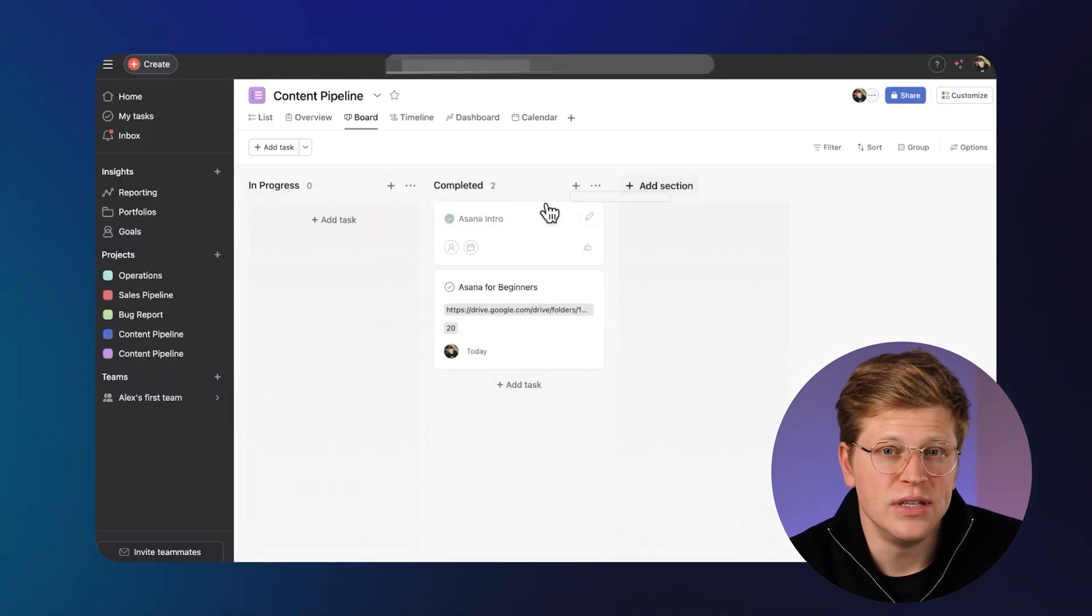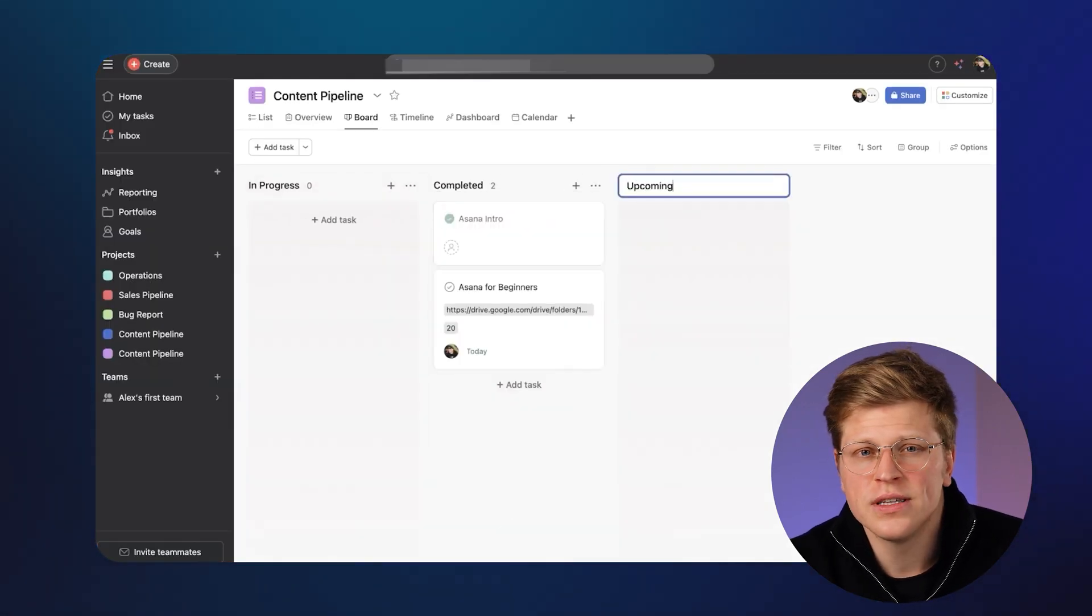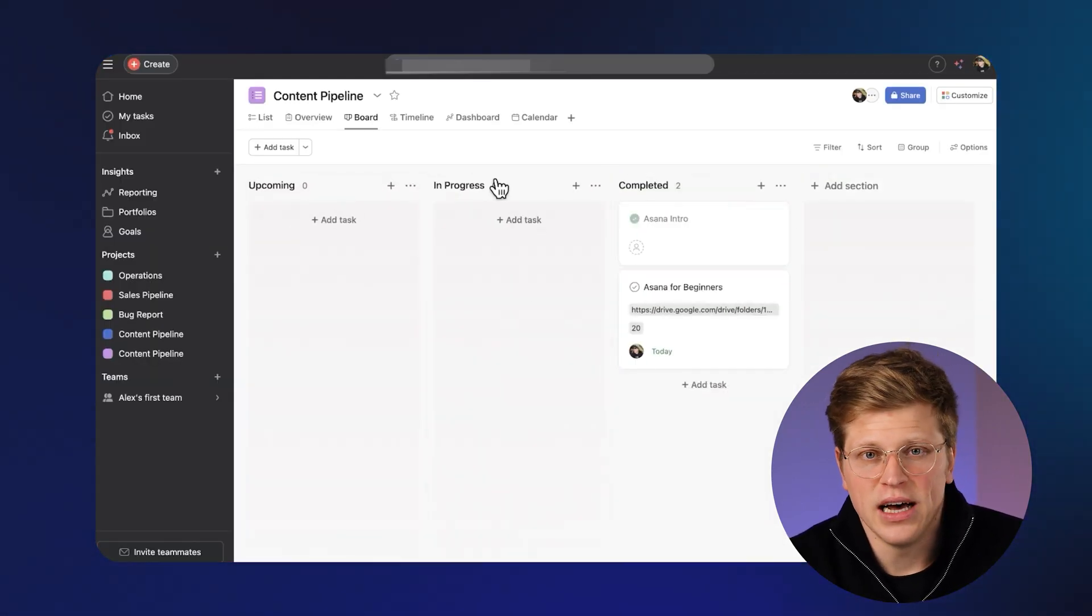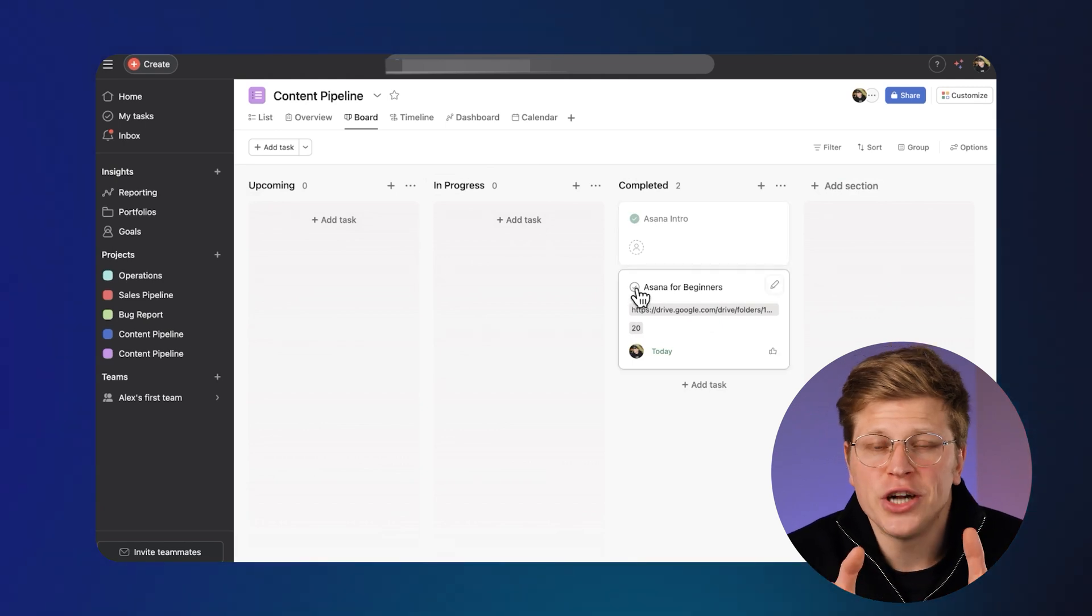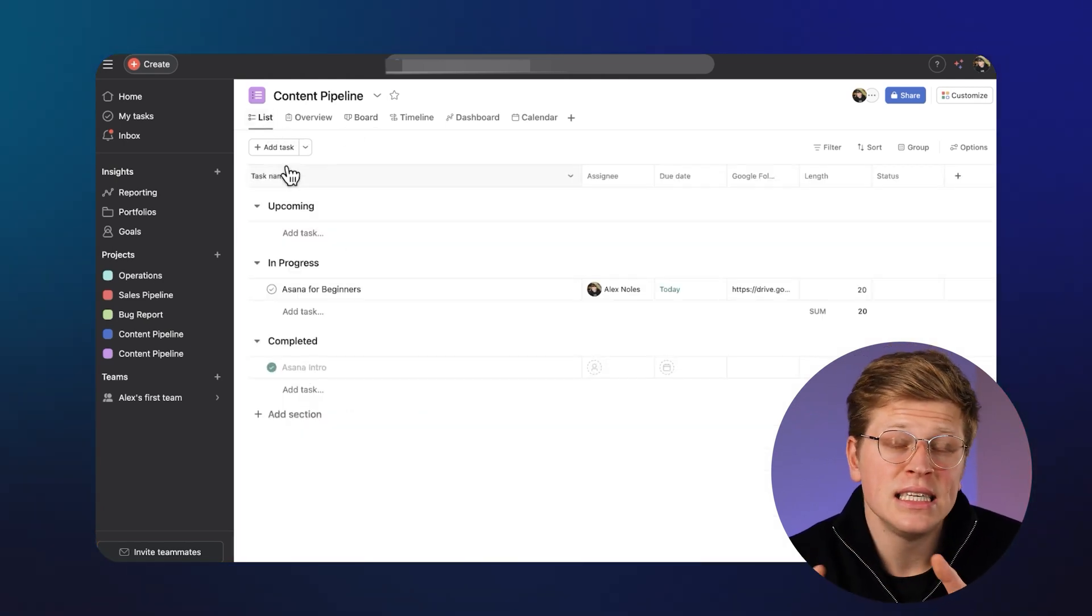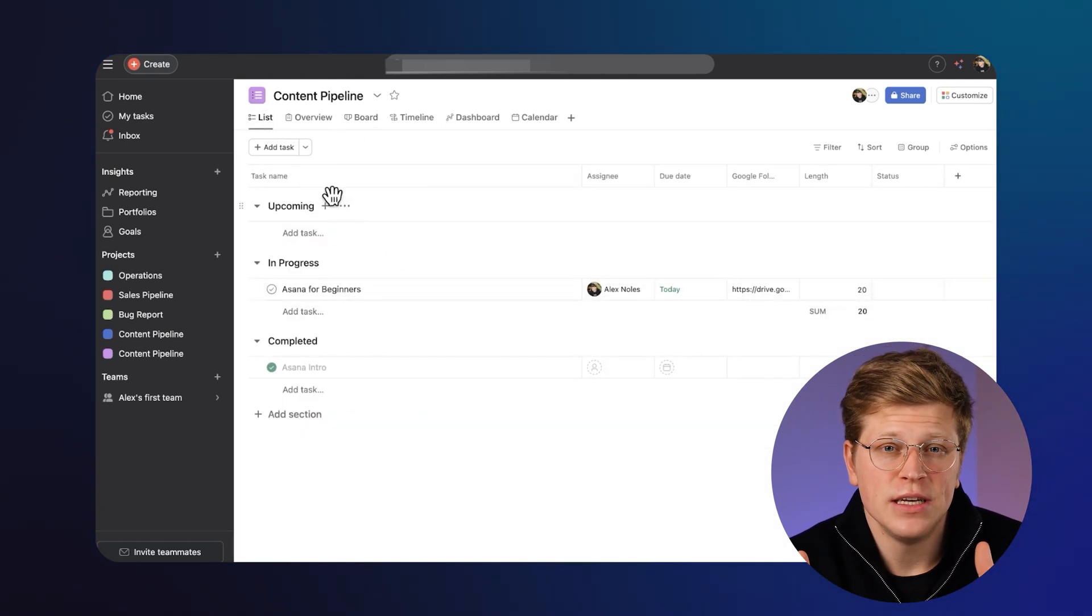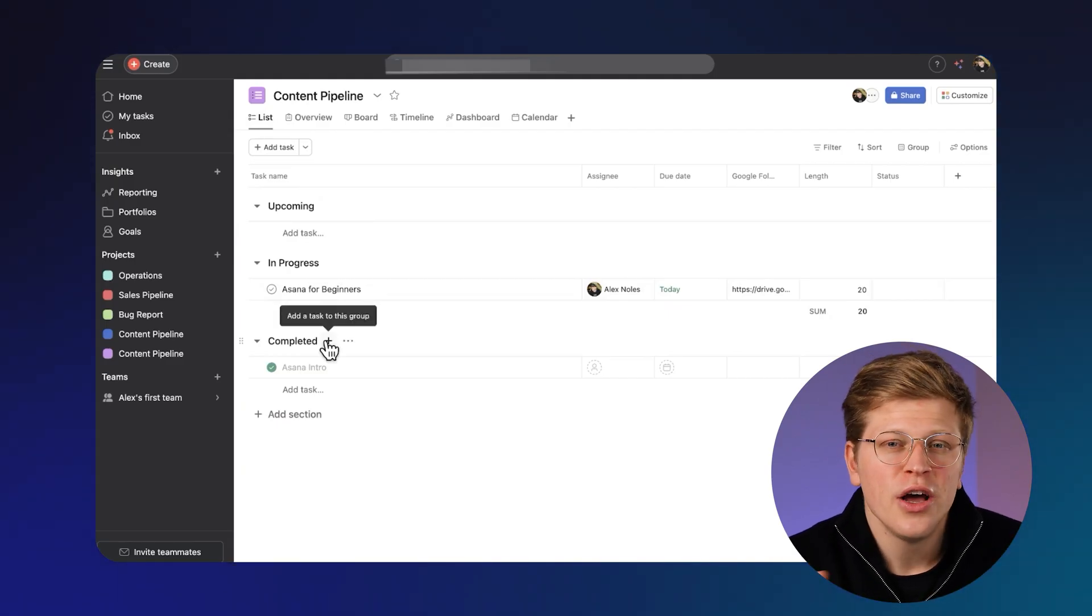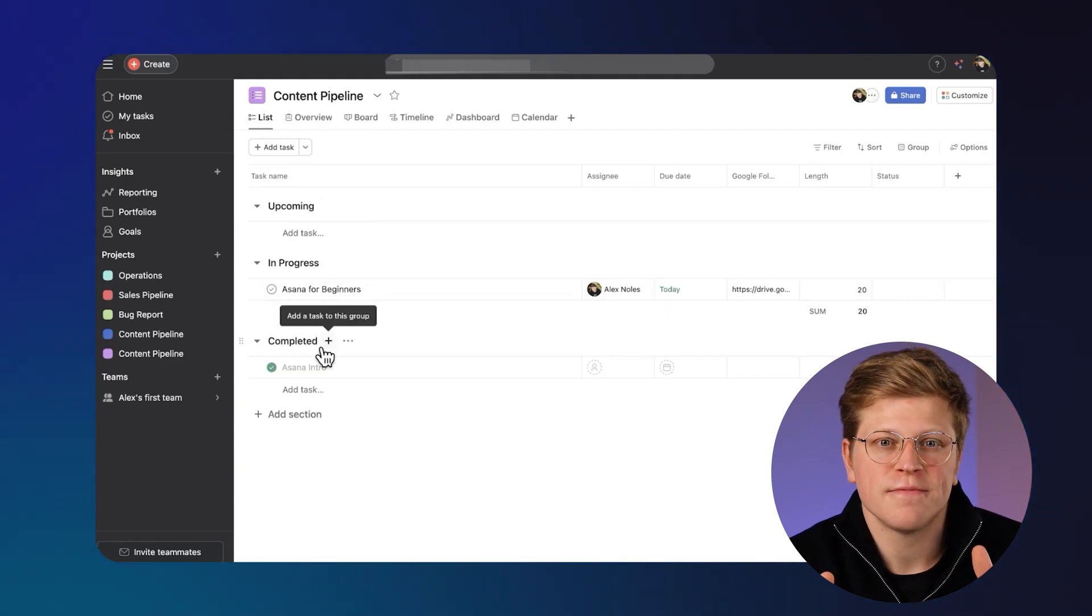Asana gives you task lists, Kanban-style boards, calendar views, and timelines. You can break big projects into smaller tasks, set dependencies, and use recurring tasks. It's great for planning and execution without getting overly complex.